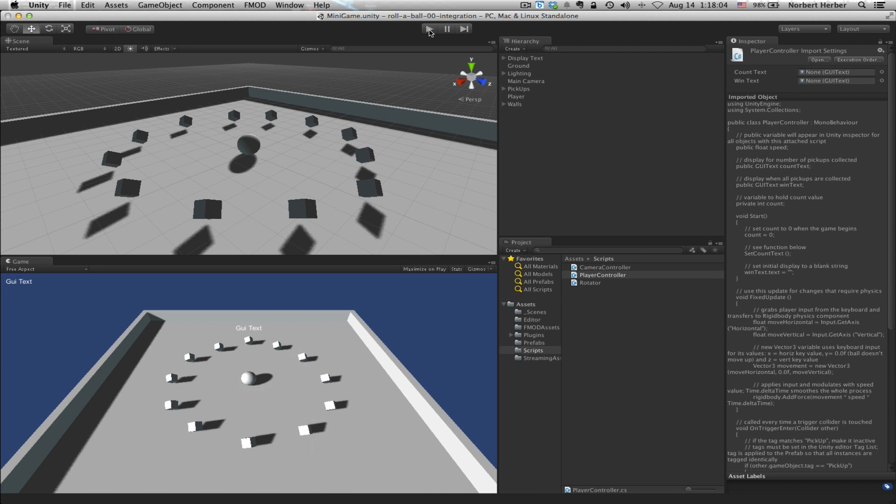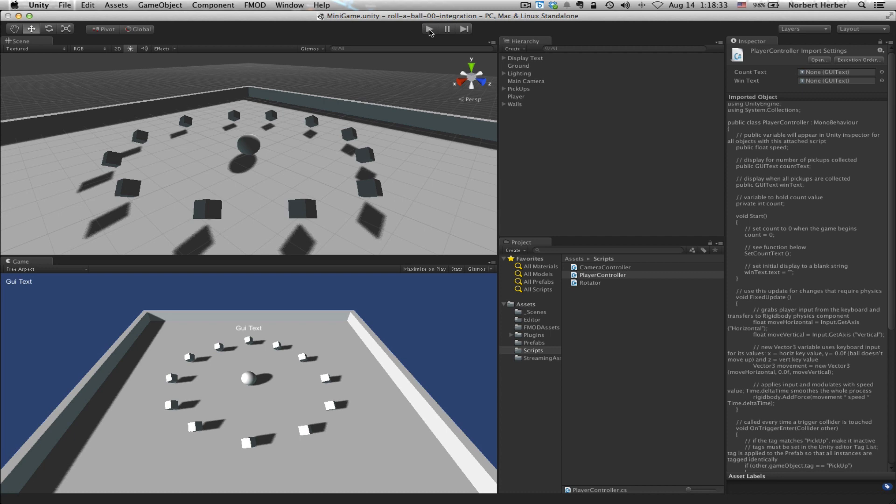But one thing that you probably noticed is that each of those pick up sounds is identical. Every time we roll the ball over one of those cubes, we hear exactly the same thing. And that really gets a little tedious after a while, especially with 12 of these. So in the next lesson, we will add some randomization so that the pickup event will still happen in the game. But every time it does, there'll be a slightly different sound effect, add a little bit more variety, and add a little bit more audio interest to the game. So if you want to see how that's done, take a look at the next lesson in the series. And thanks again.